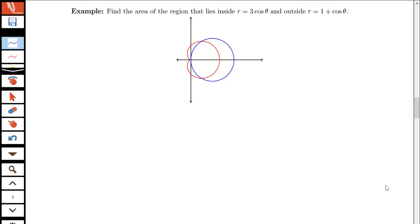In this video, we're going to be looking at the following example. We're interested in finding the area of the region that lies inside the curve r equals 3 cosine theta, and outside the curve r equals 1 plus cosine theta. This adds another step to doing our area problems, because I'm not just finding the area inside one curve, but actually finding the area between curves.